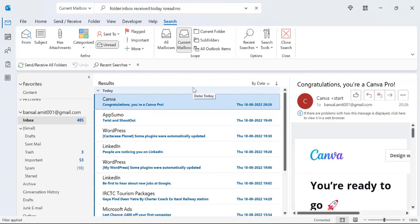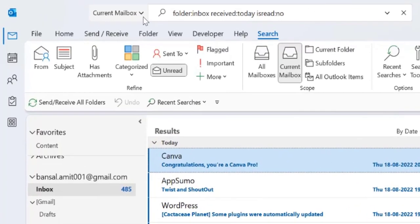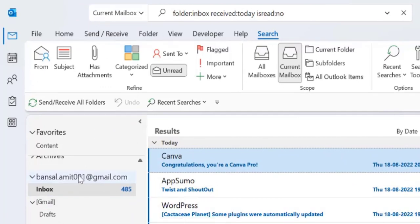Now the tricky part is there is a small drop-down here which is by default selected as current mailbox. That means we are only talking about my selected inbox I have selected.